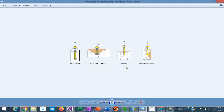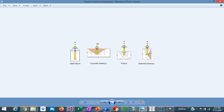The third limit state that needs to be checked is the pullout, which considers the force to crush the concrete around the anchor rod head, so the anchor is completely pulled out from the foundation. And finally, the side face blowout considers splitting of the concrete for anchors that are close to the edge of the foundation. These are the four limit states that need to be considered for anchor rods in tension.